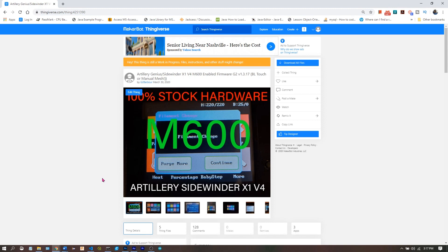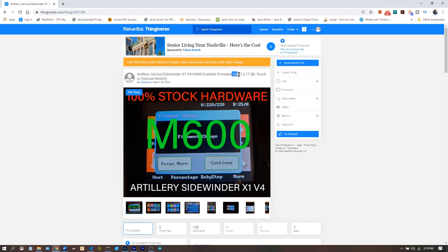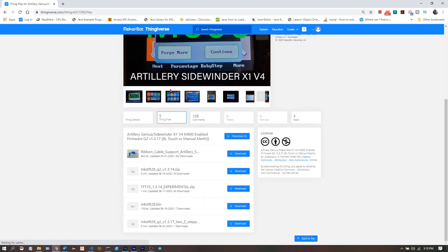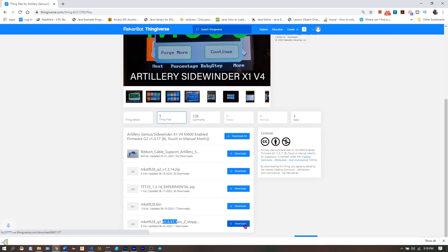Start by using the link below to download the firmware from Thingiverse. The latest version will be listed in the title, 1.3.17 in this case. If we go to Thing Files, look for 1.3.17, we download it.